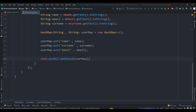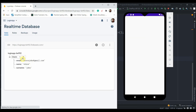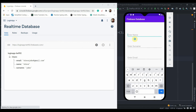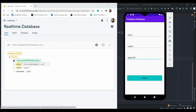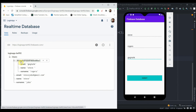Let's run it one more time. I'll type 'Steve Rogers' with some dummy details and click Submit. You can see a unique key has been created, and inside it we have our values. That's how Firebase Real-Time Database works. In the next video we'll retrieve this data into an Alert Dialog. Make sure you subscribe to the channel and save this playlist — thanks for watching!